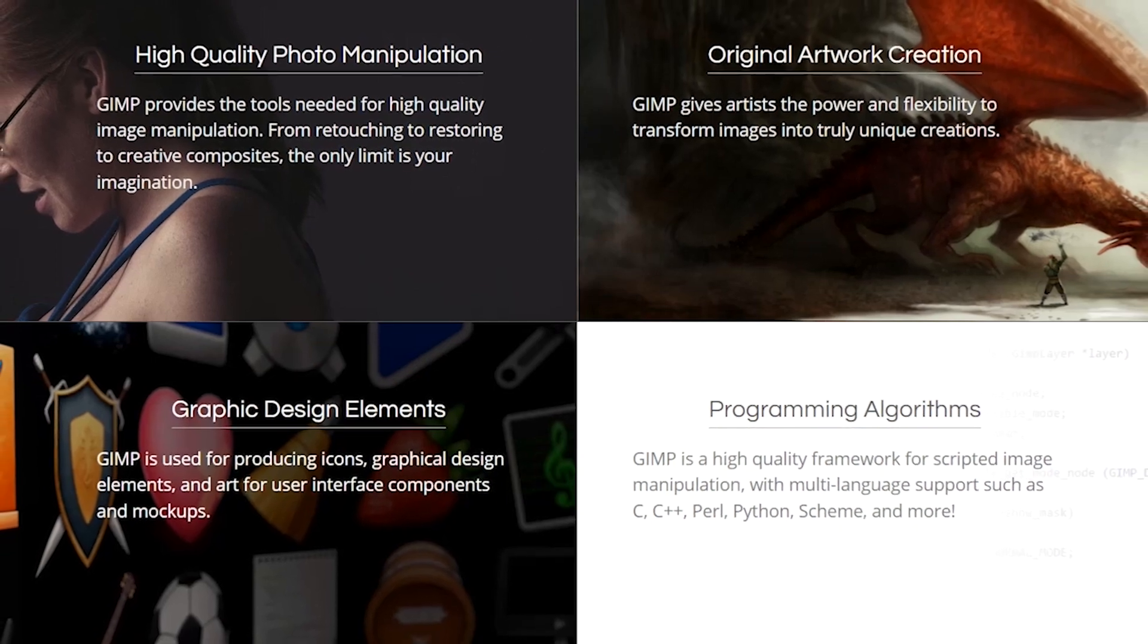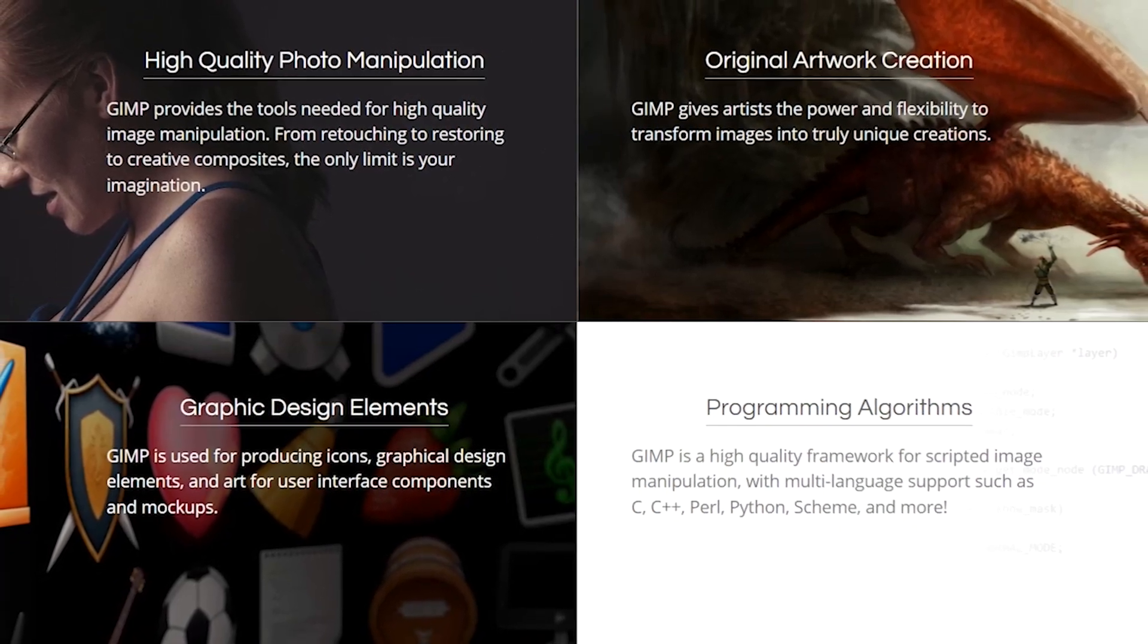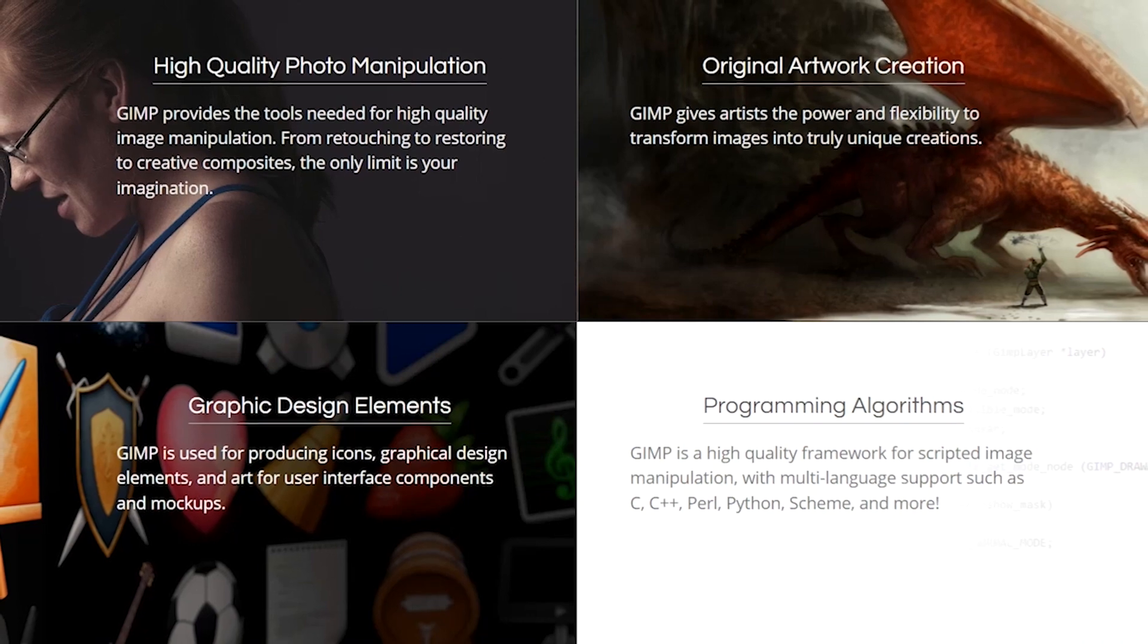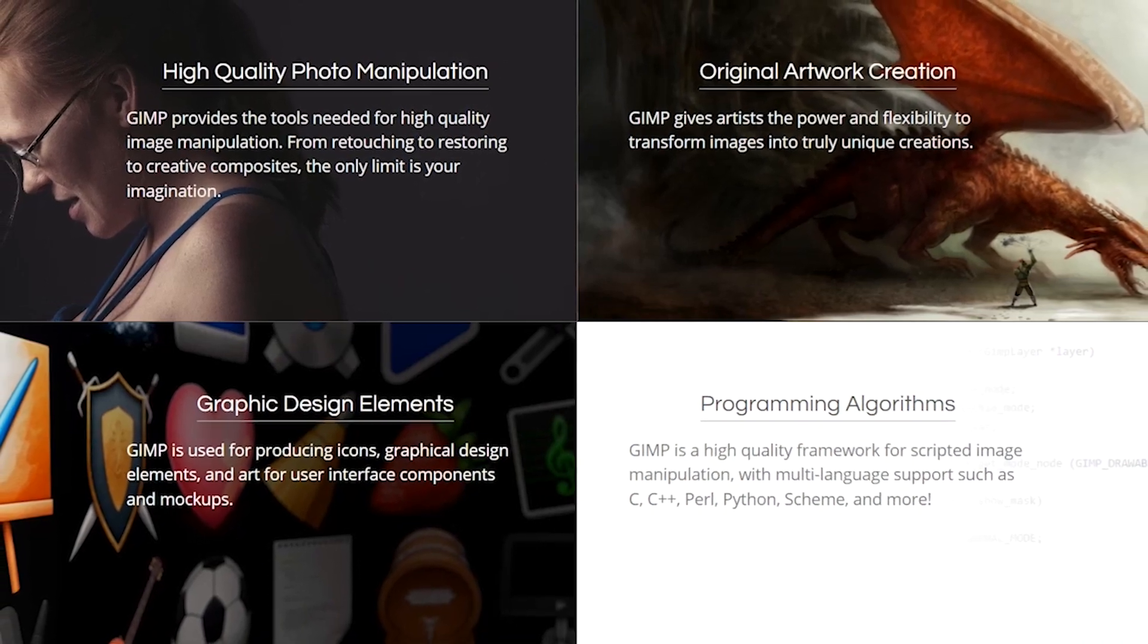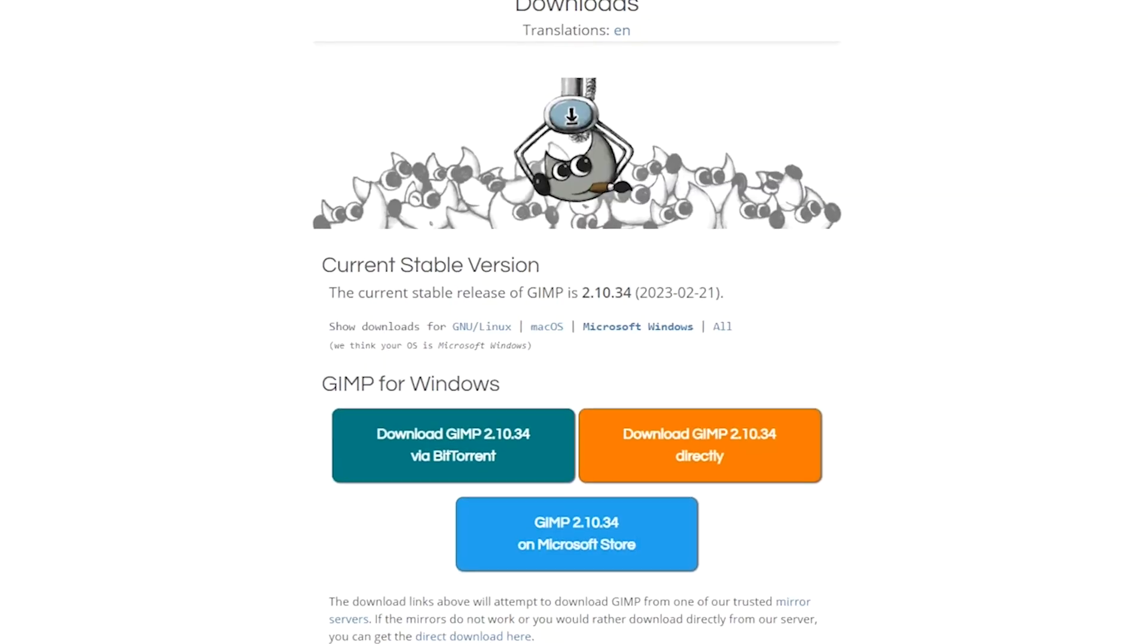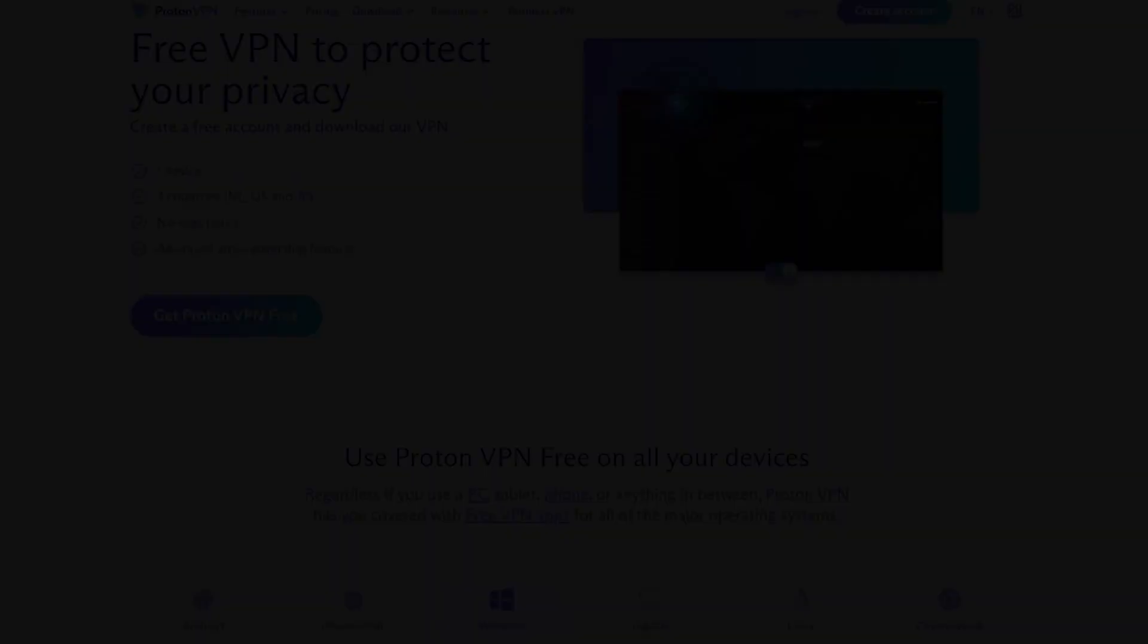including RAW files, PSD files, and SVG files, and can be used to create graphics for websites, user interfaces, and print media. It's available for Windows, Mac, and Linux operating systems.